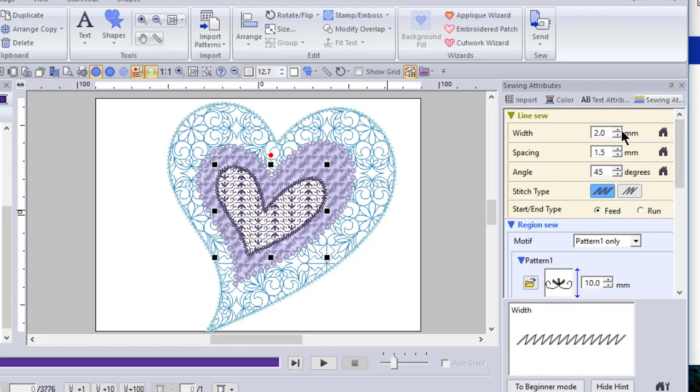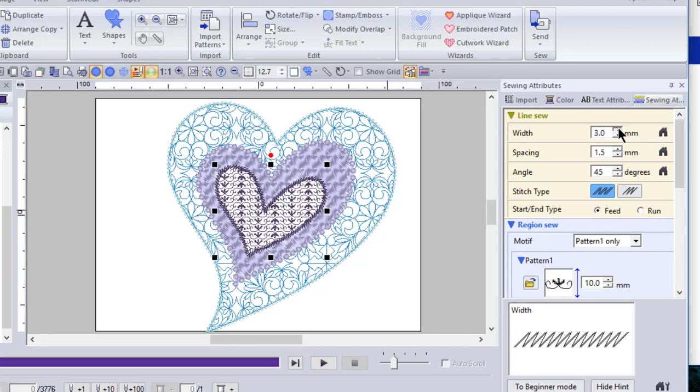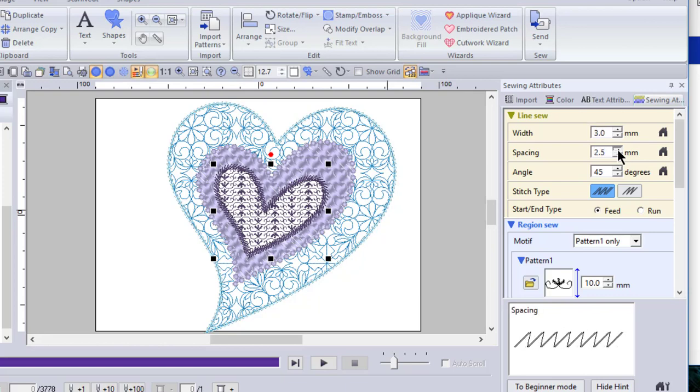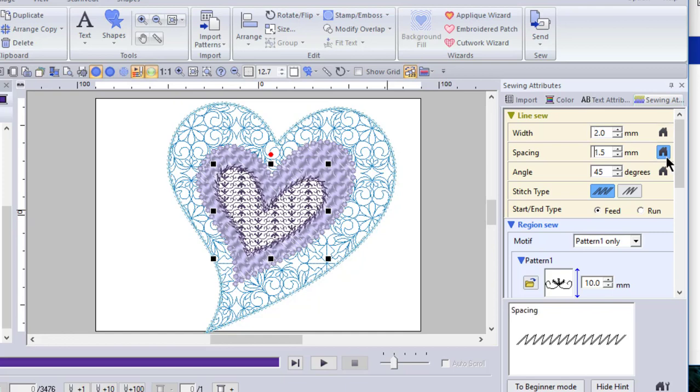The width of the stitch, or the spacing of the stitch. So look in the box below, and you can see as I adjust the width how it appears. And then if I change the spacing of it, you can see that basically it's like a zigzag stitch, and it will change the appearance of it.